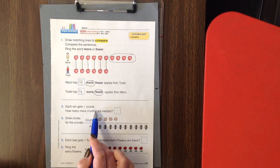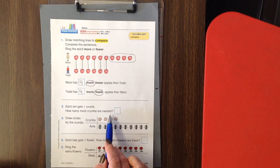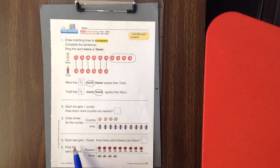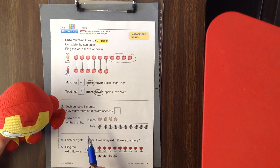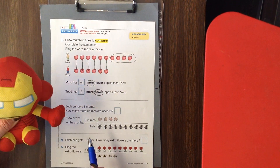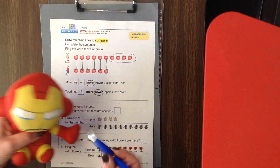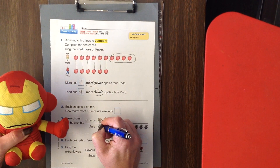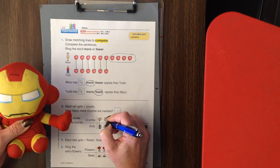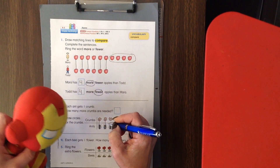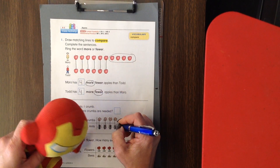Let's look at the next one. It says each ant gets one crumb. How many more crumbs are needed? First you're going to draw a line from a crumb to an ant. I'll circle the ones that didn't have matches.